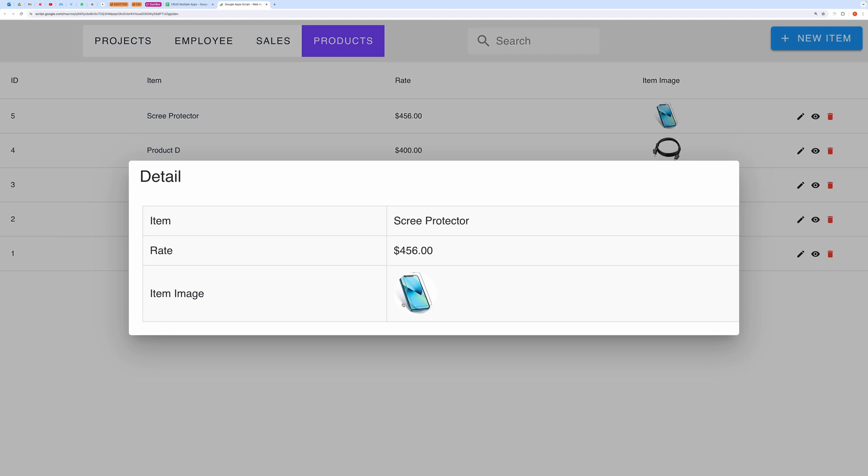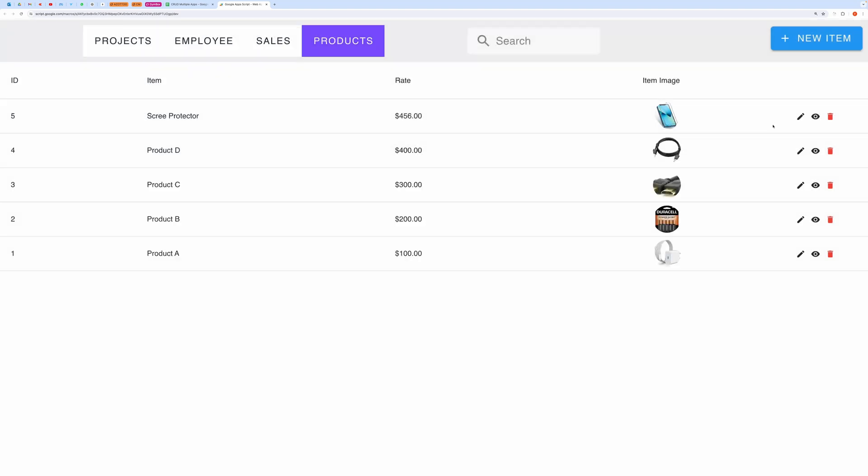You can view the created record like this. Let me show you the uploaded file and its location.